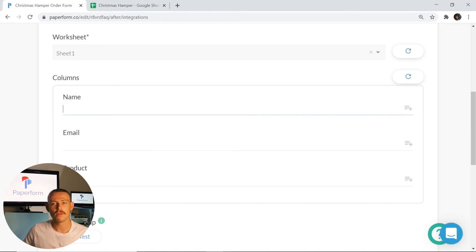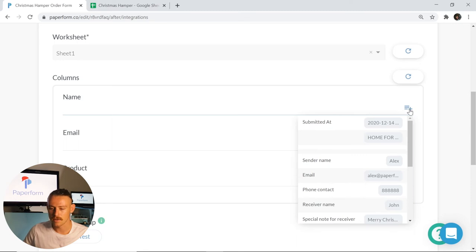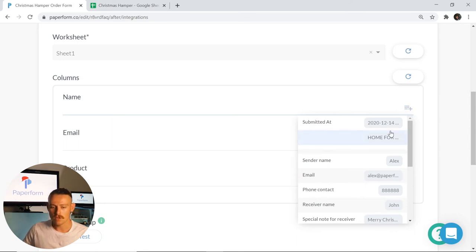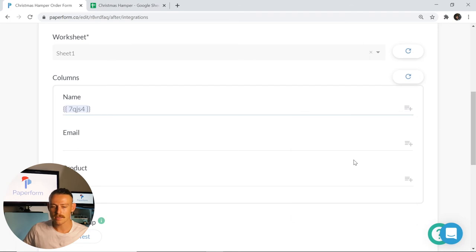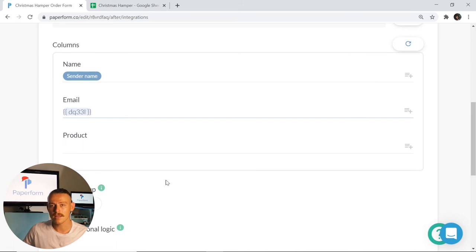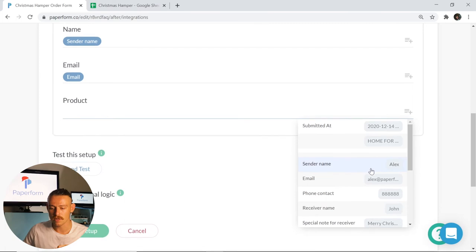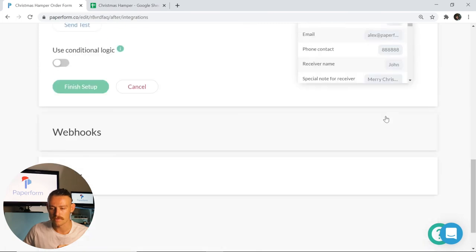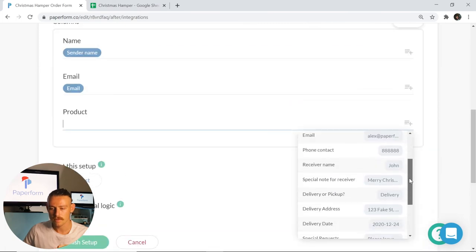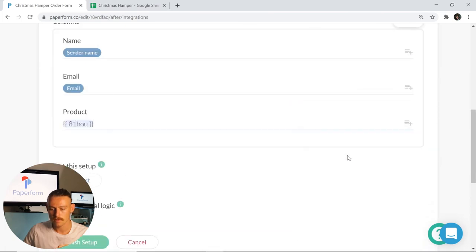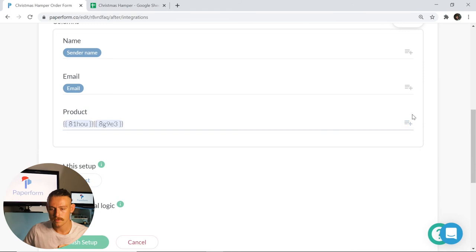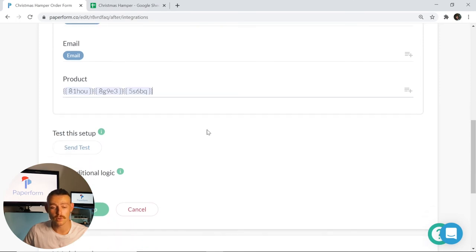Now as we can see those columns I created have appeared visible. But how can we populate this with the response of our submitter? Simple. We're going to go to the right hand side here and select this icon by clicking on it. This will bring up all of the fields that live within our form. So for name, I'm going to select sender name. For email, I'm going to select that email field. And then for my product, as we remember, I had three separate product fields, so I'm going to select all of those by simply clicking on them. There we go, there's those three product fields included.